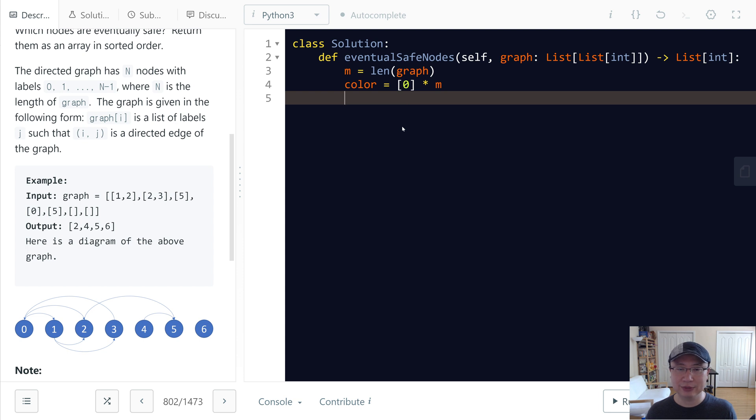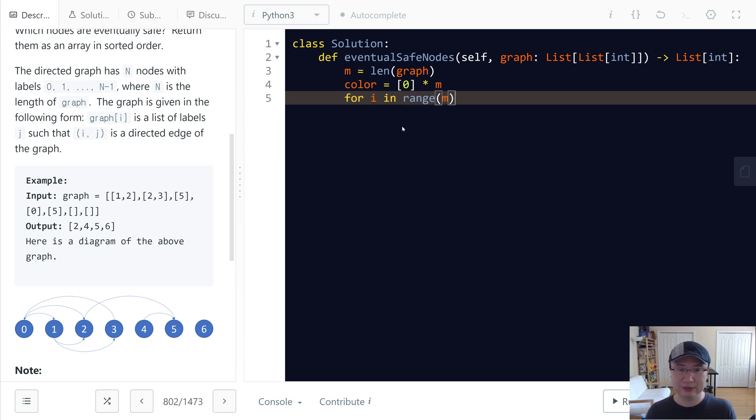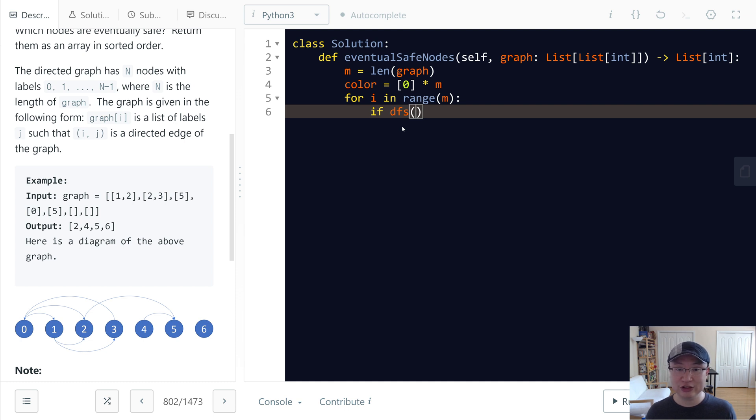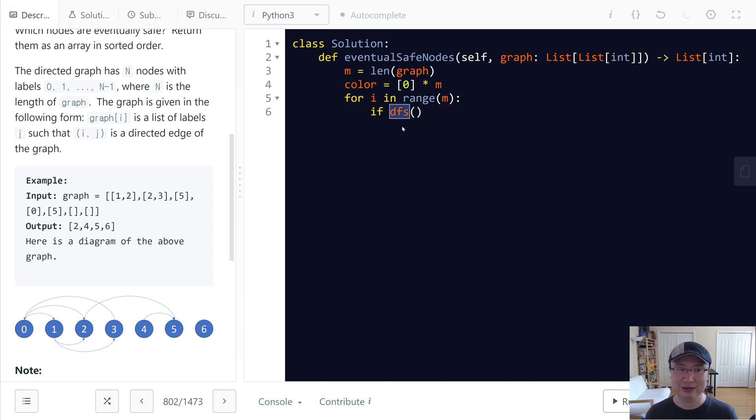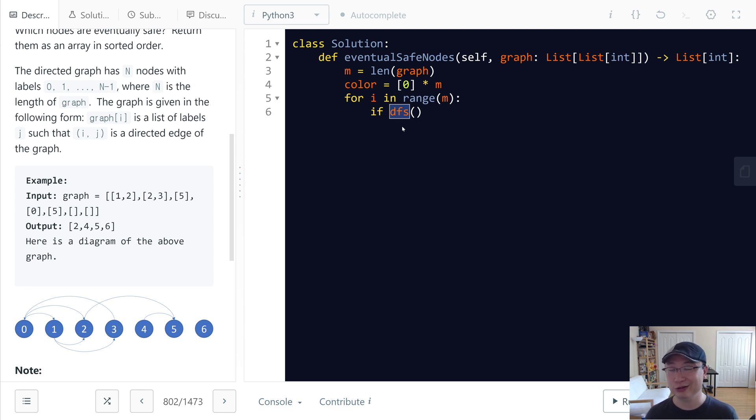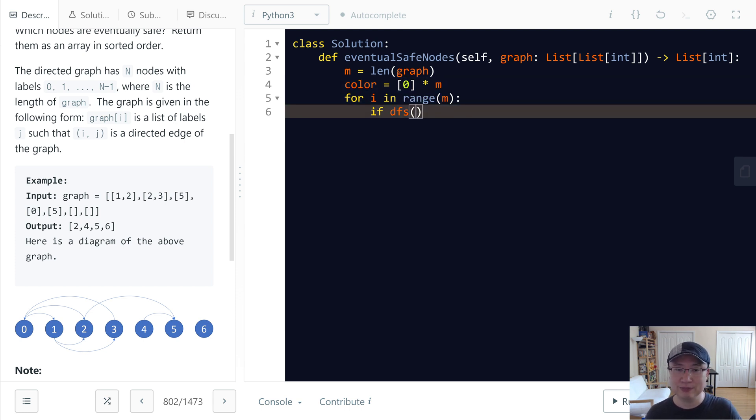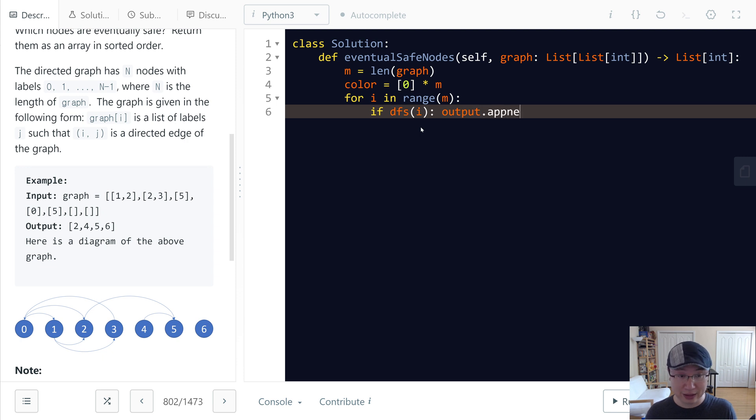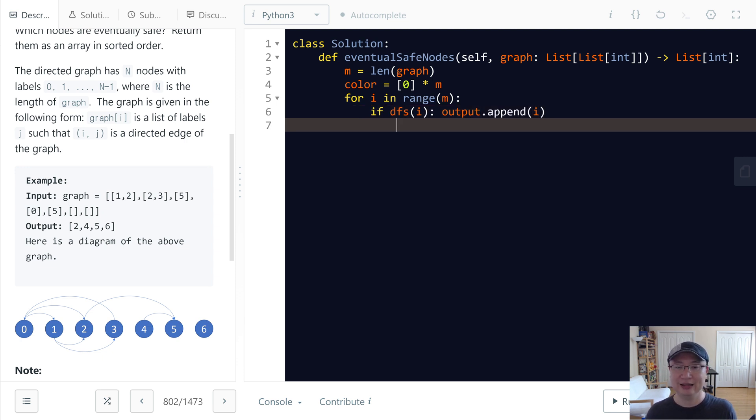And then next, I will iterate through the graph. And then if I make DFS, the DFS will check not only if the children of each node are safe or not, circle or not, but also it updates the color. So if it returns true, meaning if this node is safe, then I will append i to output. And then finally I return output.